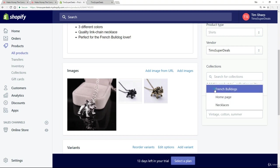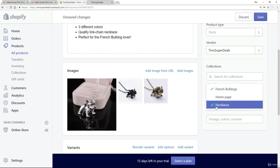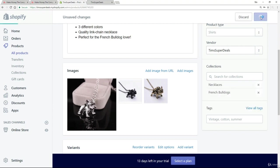I want it to appear in French Bulldogs. But I also want it to appear in necklaces. So let's save that.